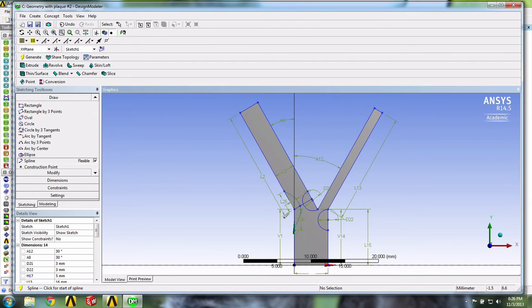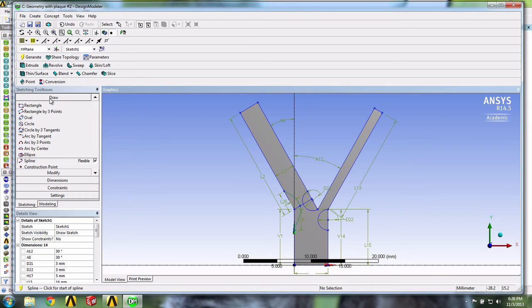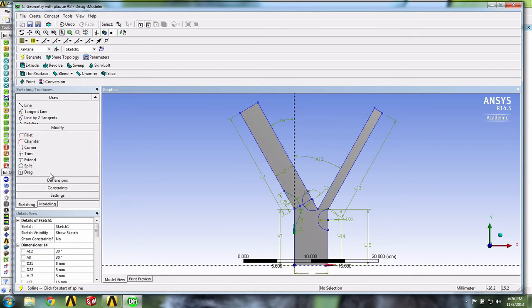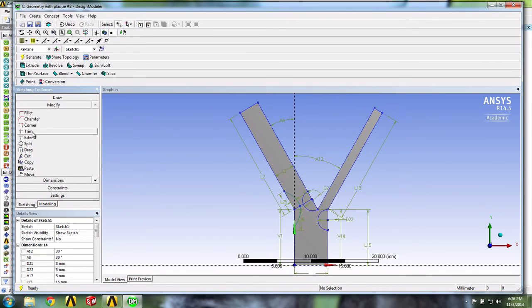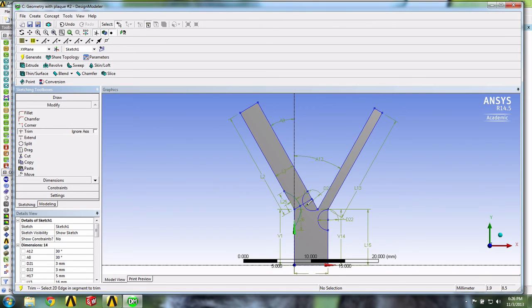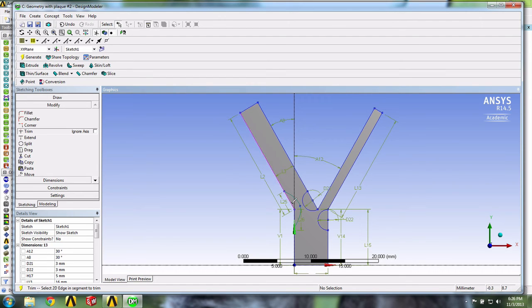So now we've got to remove a few lines. There are quite a bit of extra lines that we don't want. So we're going to Modify and use the Trim tool. We'll get rid of this line right here, this one, this one, and here. We'll take up these two, these two, and these two.